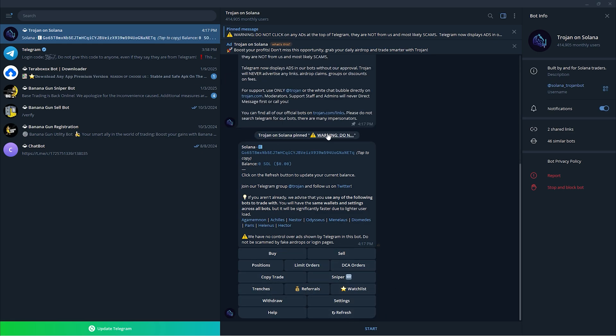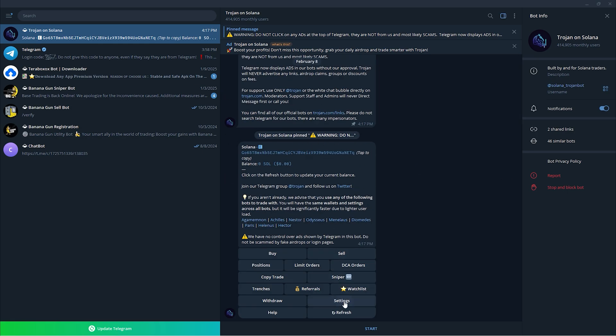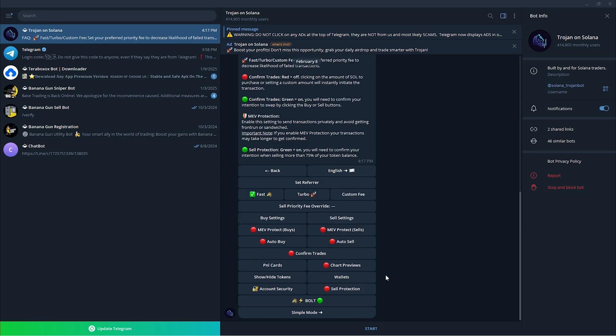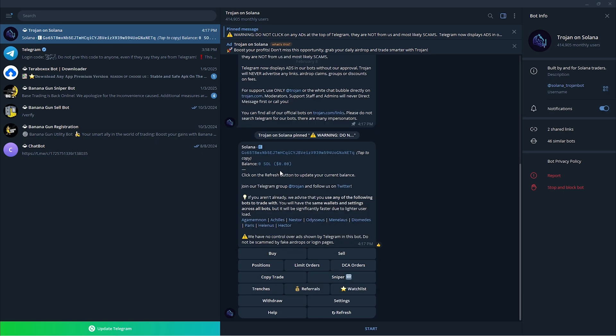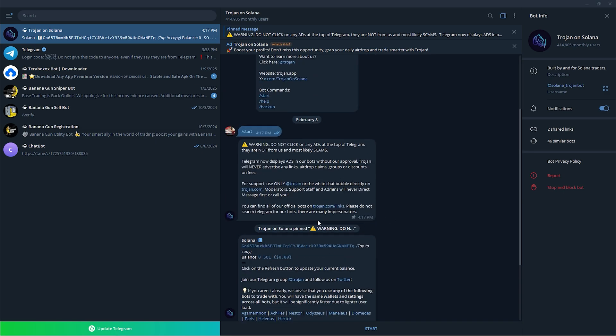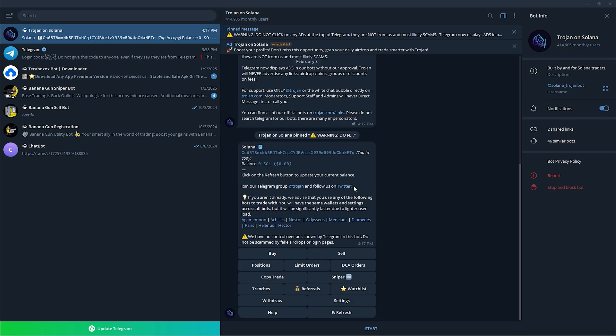You could click the refresh button once it hangs. As you can see, you could see the settings in here: English, buy settings, sell settings, and many more. Once that's done, you have set up the Trojan Solana bot 2025.